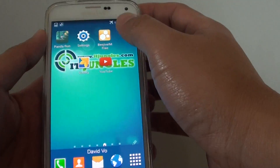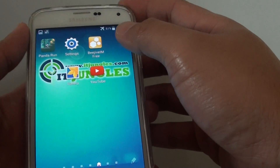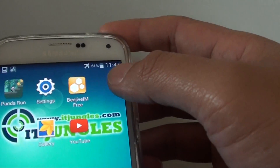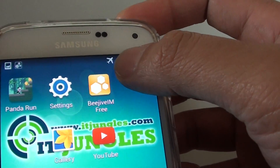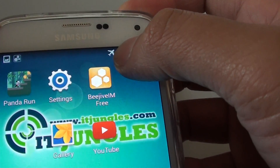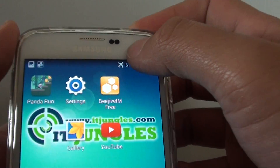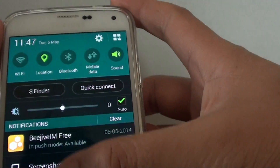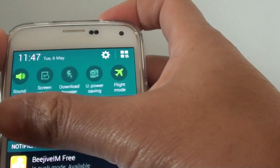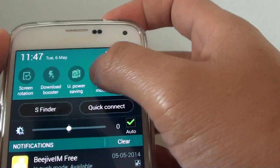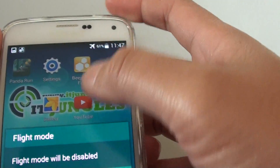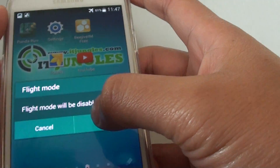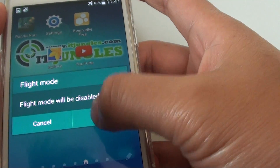Just tap OK to enable flight mode. Once flight mode is on, you can see the airplane icon at the top. To turn it off, slide down the notification panel and tap on it again, then tap OK.